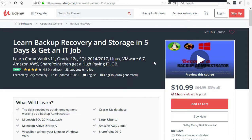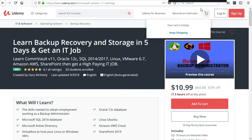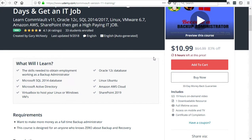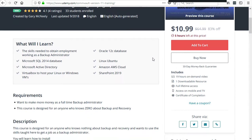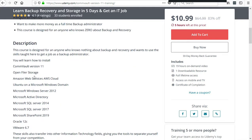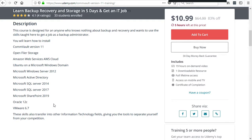Working on Commvault and being a backup administrator is quite a good job, but complementing that skill with other things such as OpenFiler, Amazon AWS, Ubuntu Linux, Active Directory, Oracle 12c, VMware and SQL 2014, SQL 2017 and SharePoint really complement the course.